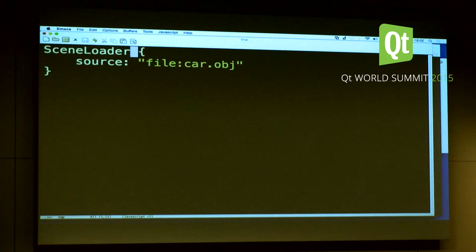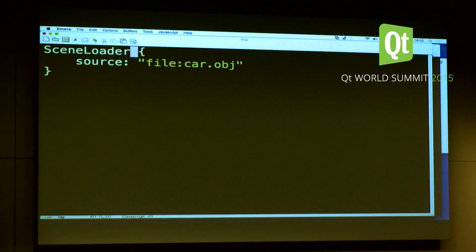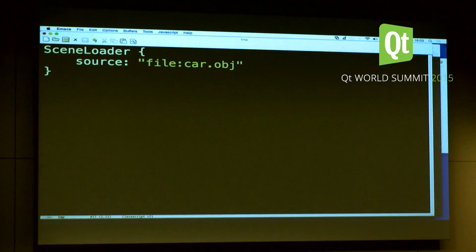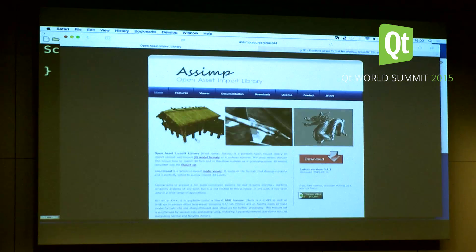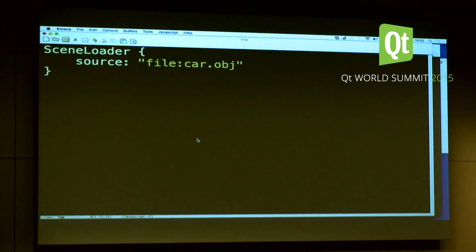Second try: you use the scene loader, which kind of solves the second problem, because now you have the material and all the submeshes, the named submeshes, and potentially other stuff — say lights, camera, and depending on the format, maybe animations loaded. This is actually based on ASSIMP, because now we use an external framework and we support a wide variety of formats, not just OBJ. But the performance issue is still there, because it will still be slow.